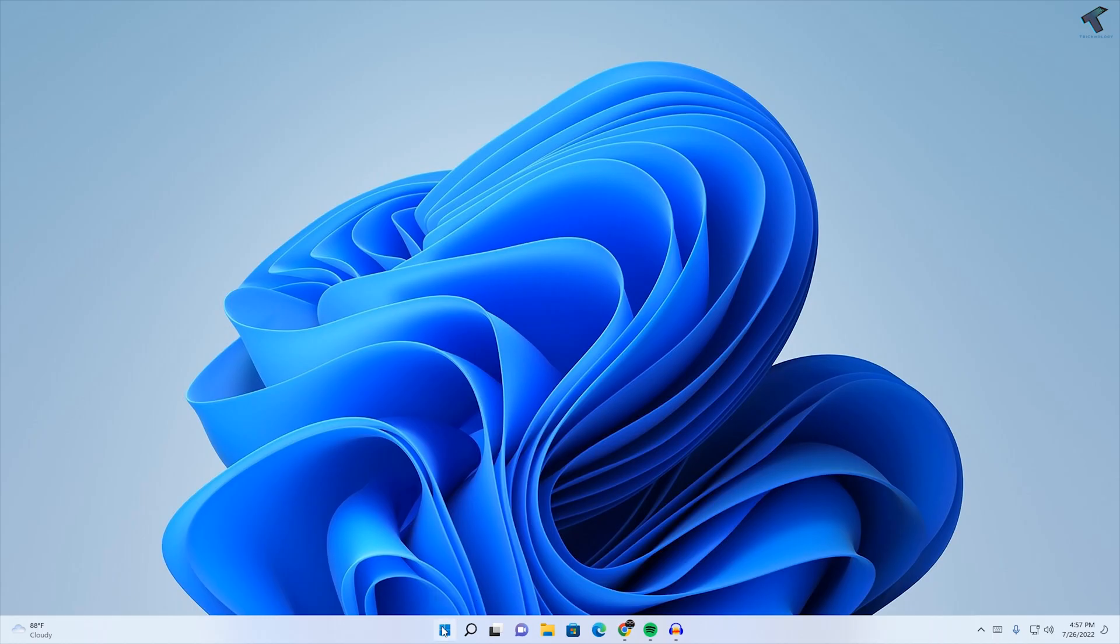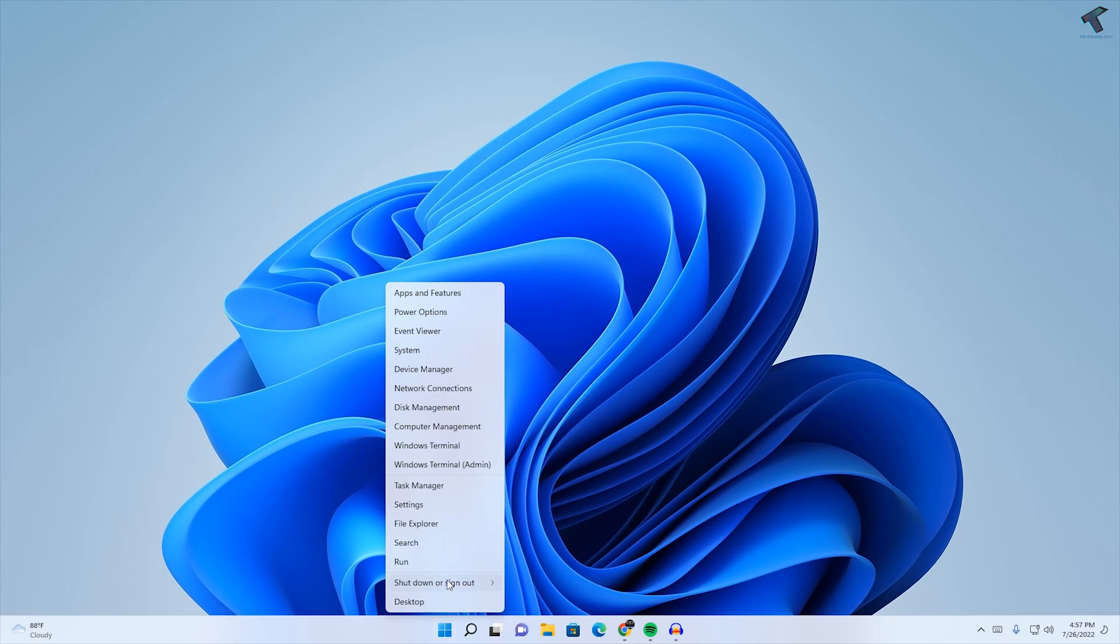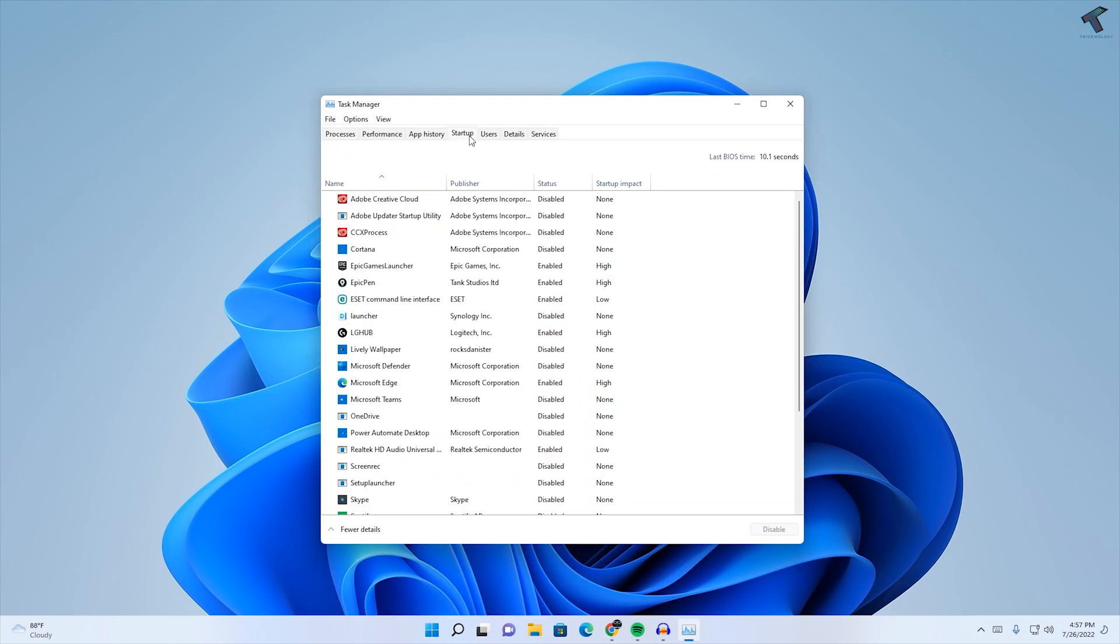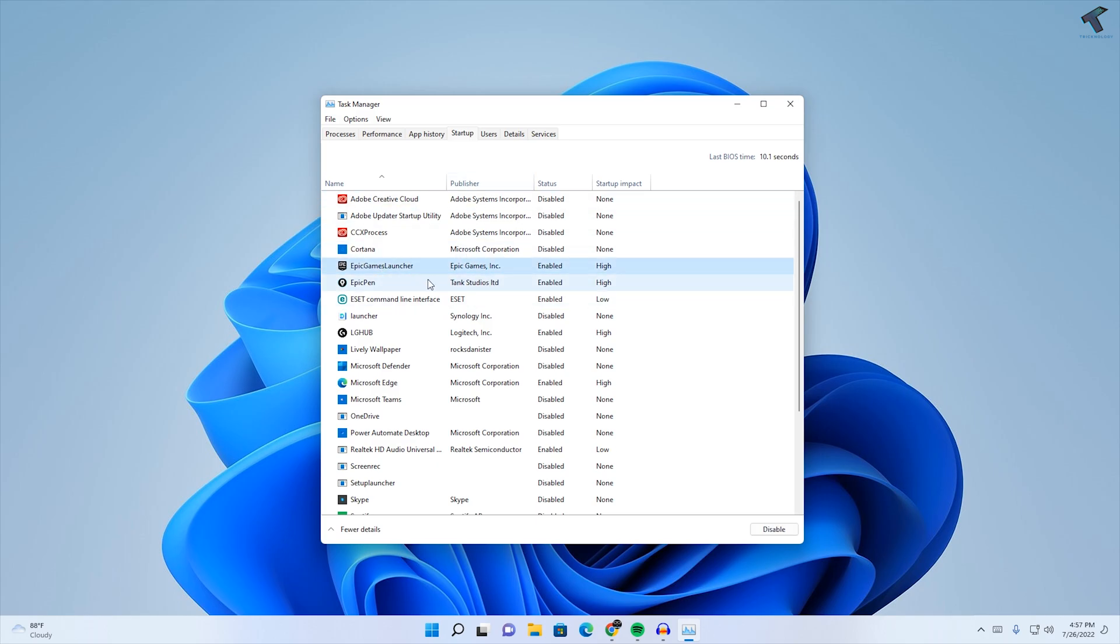First, right-click on your Start menu and click on Task Manager. Here, click on Startup and disable those apps which are not required on your startup.